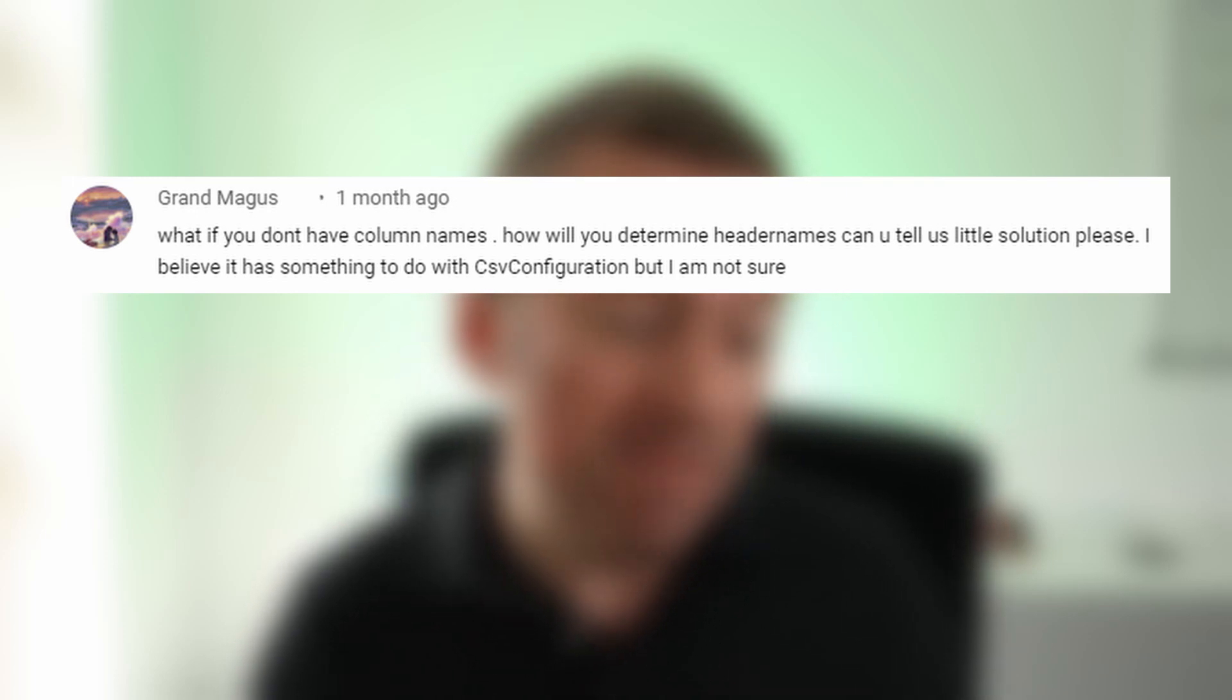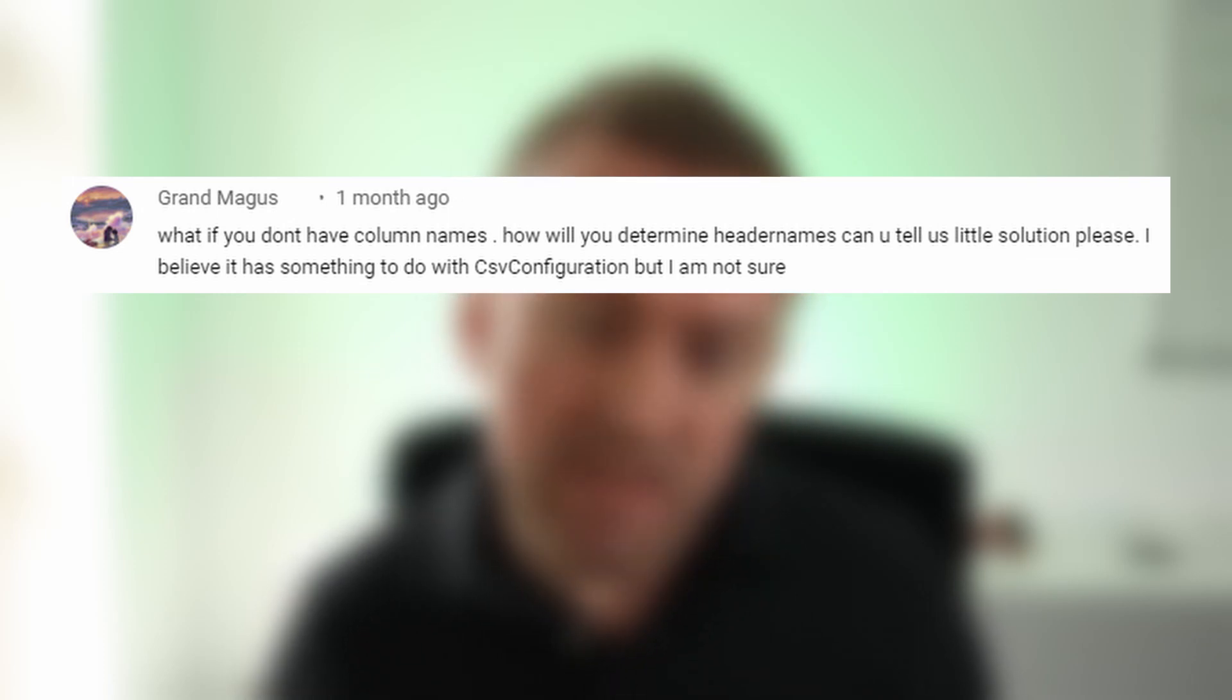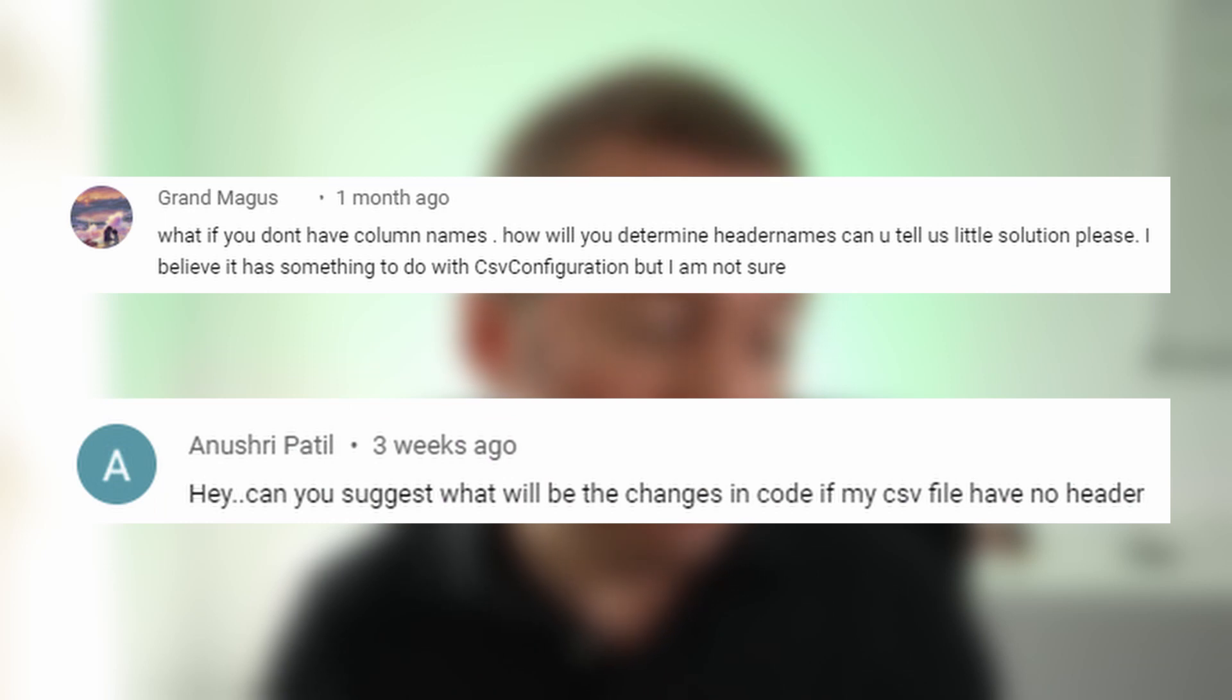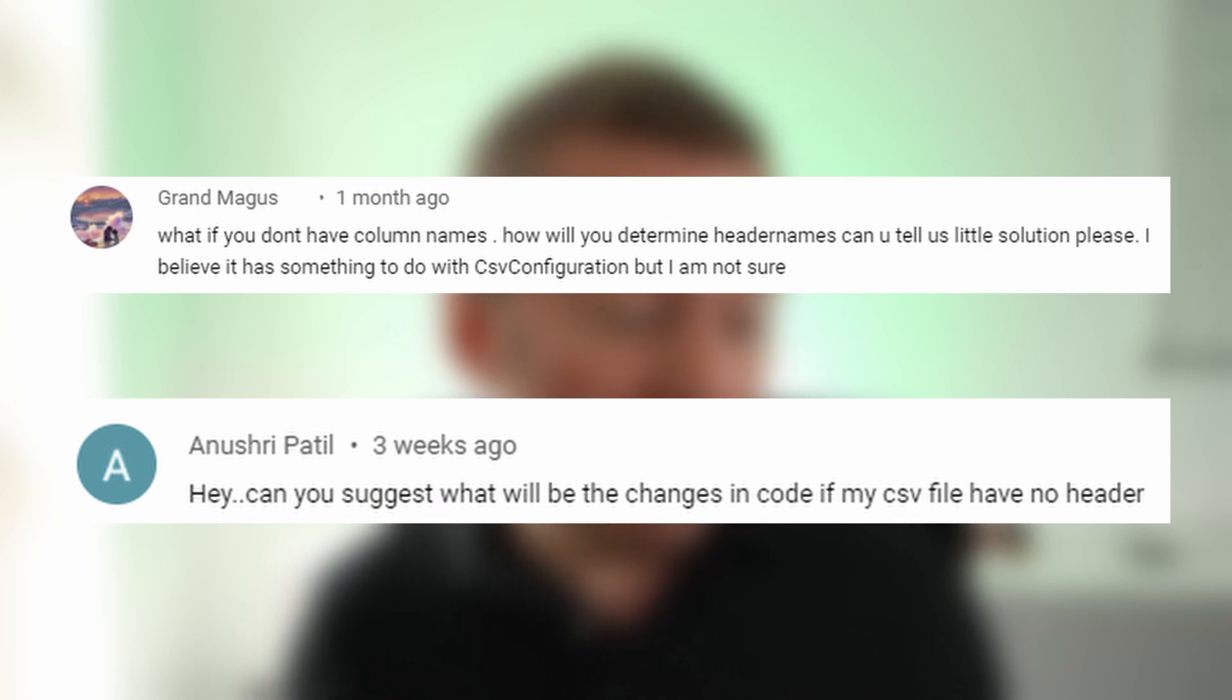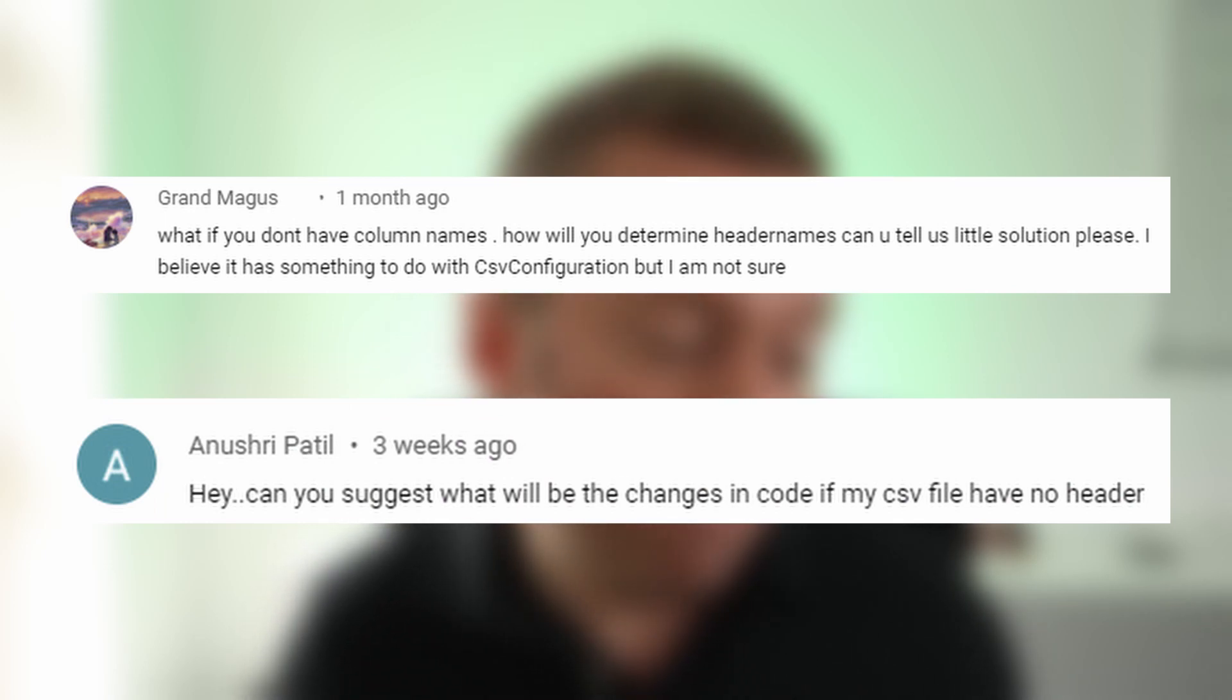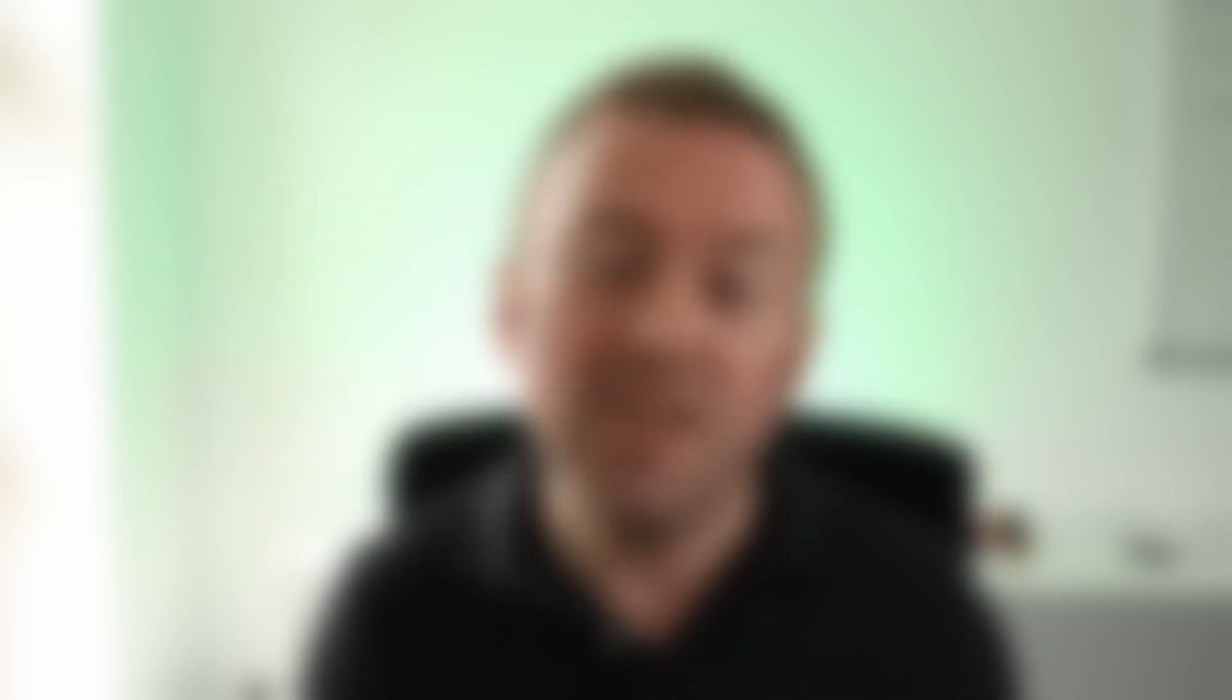Now the next question is asked by Grand Magus. So thank you for the questions. And yes, Grand Magus, it does have something to do with CSV configuration. So let's jump back into our code and take a look.